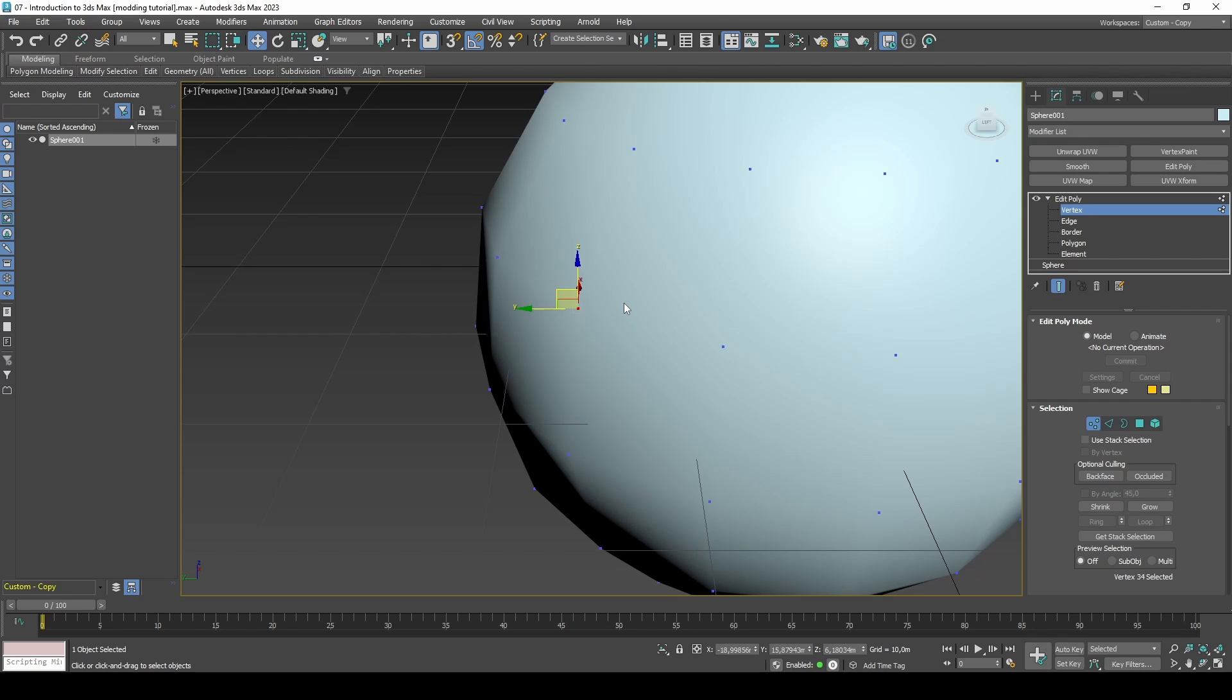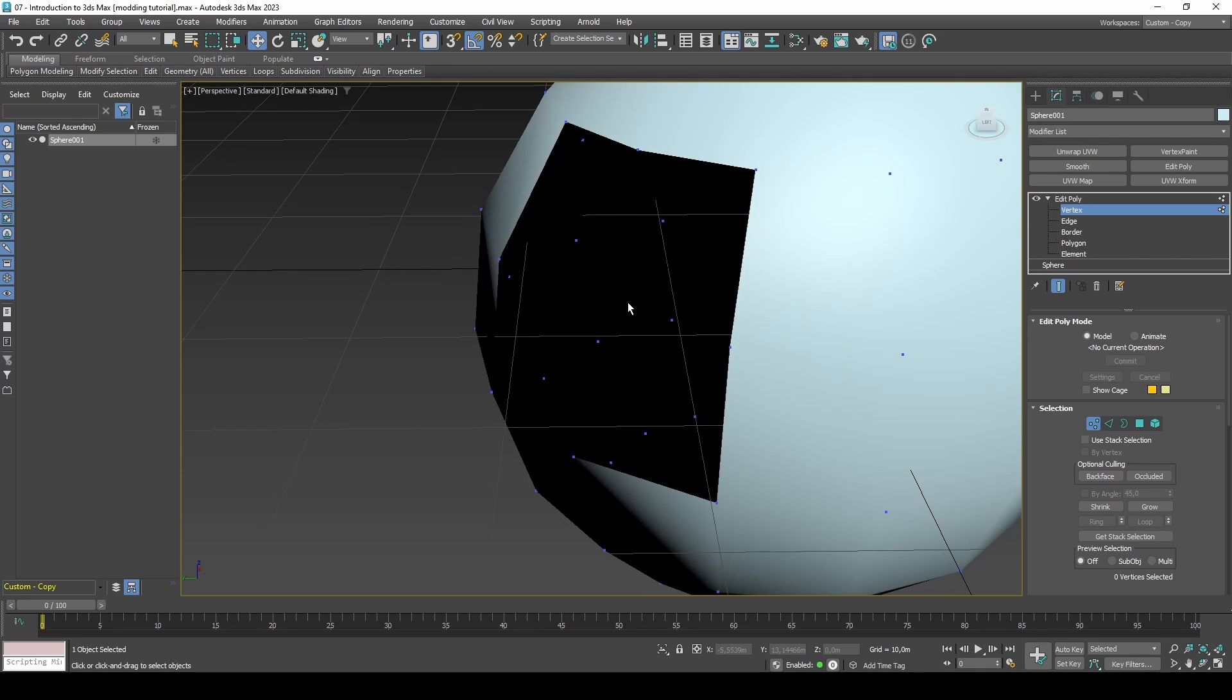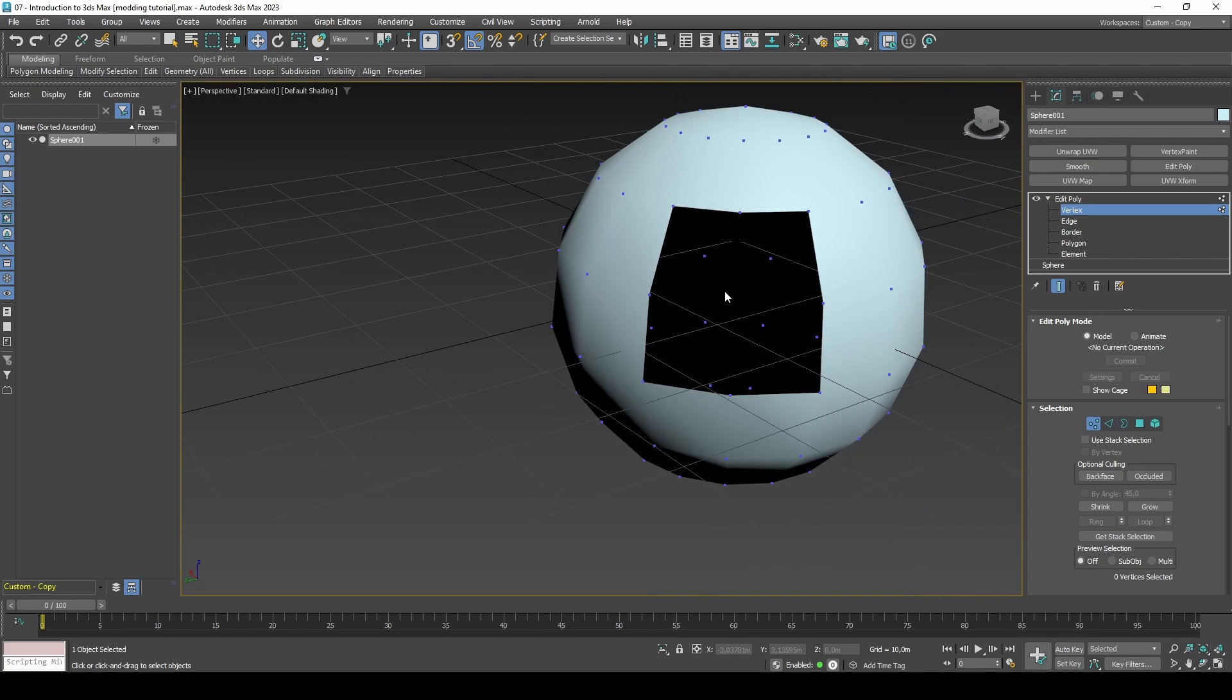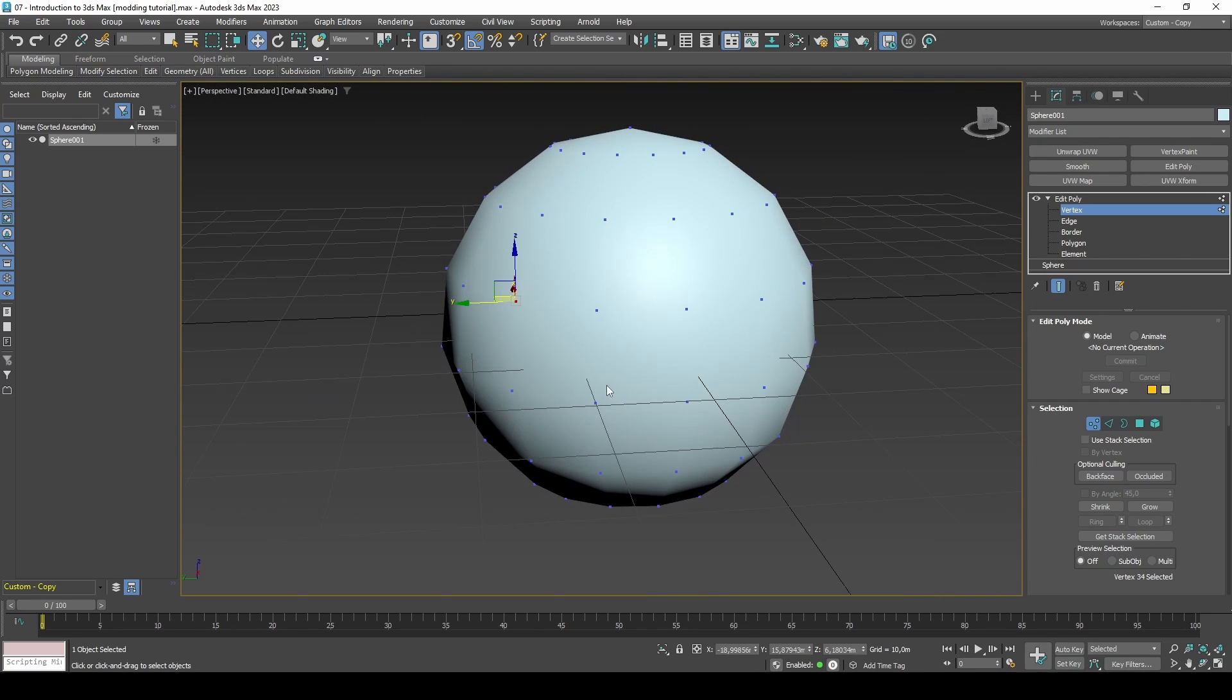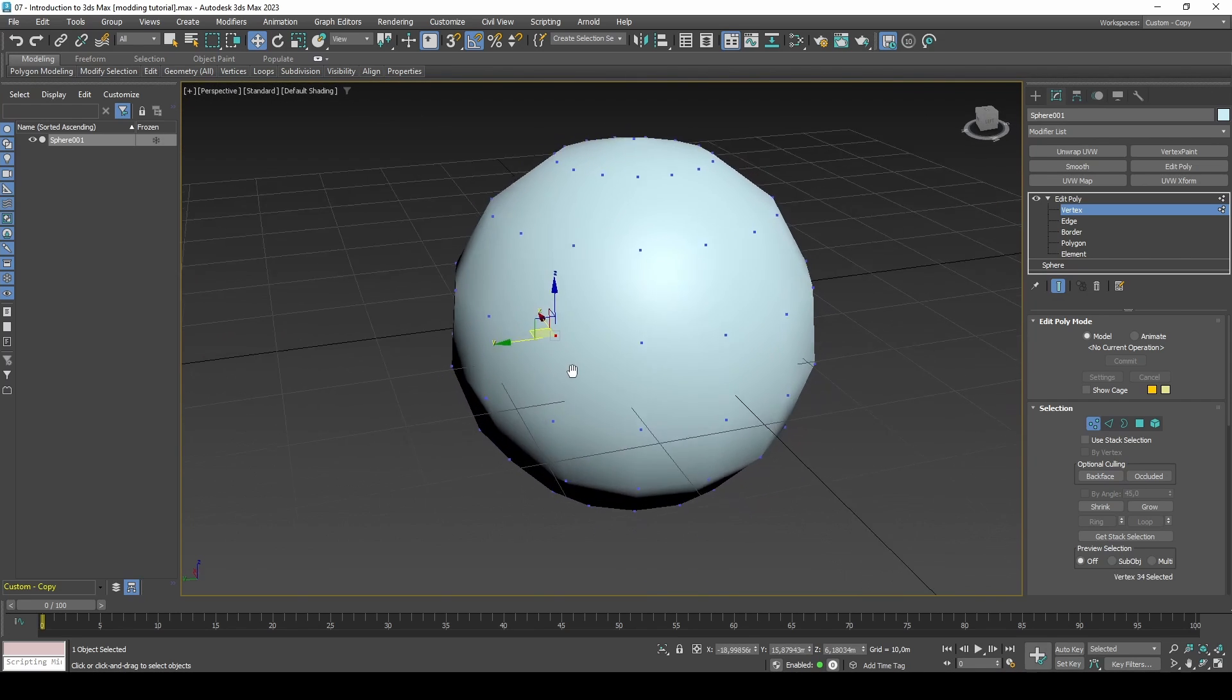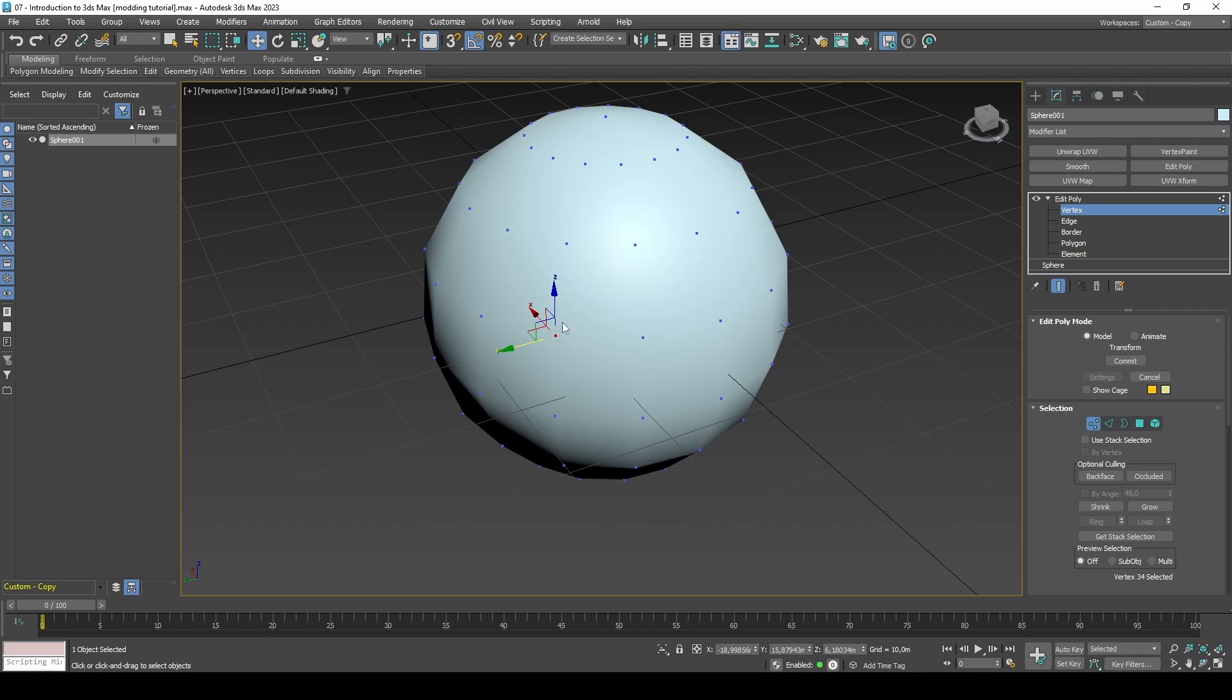If you press Backspace it removes subdivisions from those polygons and in turn makes them look less detailed. If you select a vertex and press Delete, you will notice it removes a set of polygons. When selecting a vertex you will notice a gizmo with three axis appear. This gizmo lets you move the vertex in any direction.